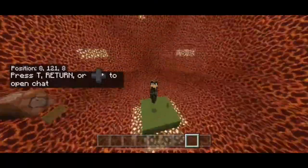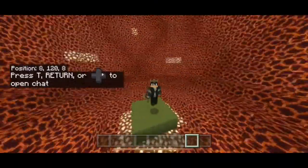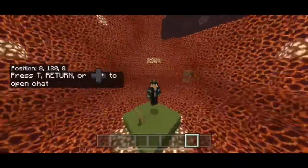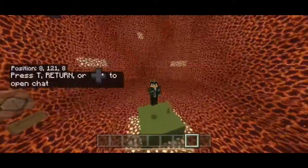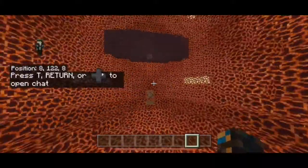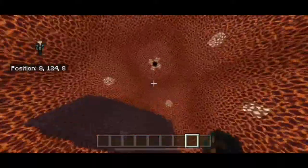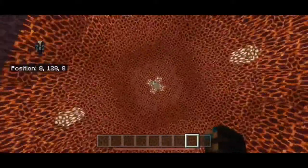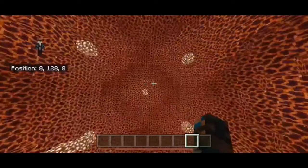Alright, welcome back ladies and gentlemen. Today we're going to be checking out the entire solar system in Minecraft, so make sure to stick around. This is a super cool video.